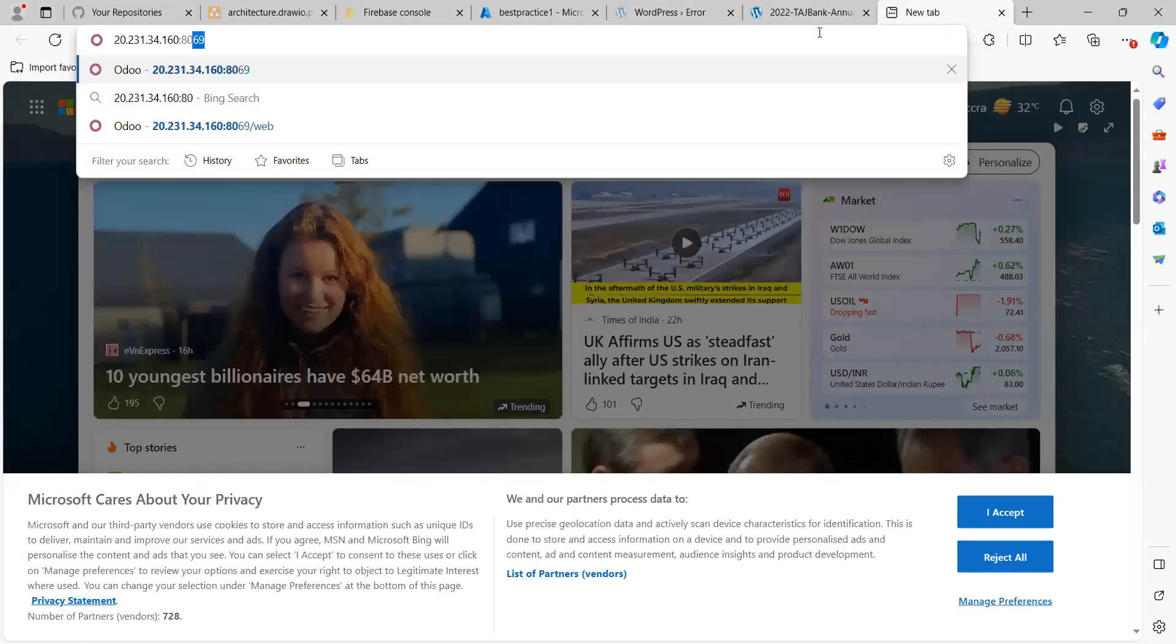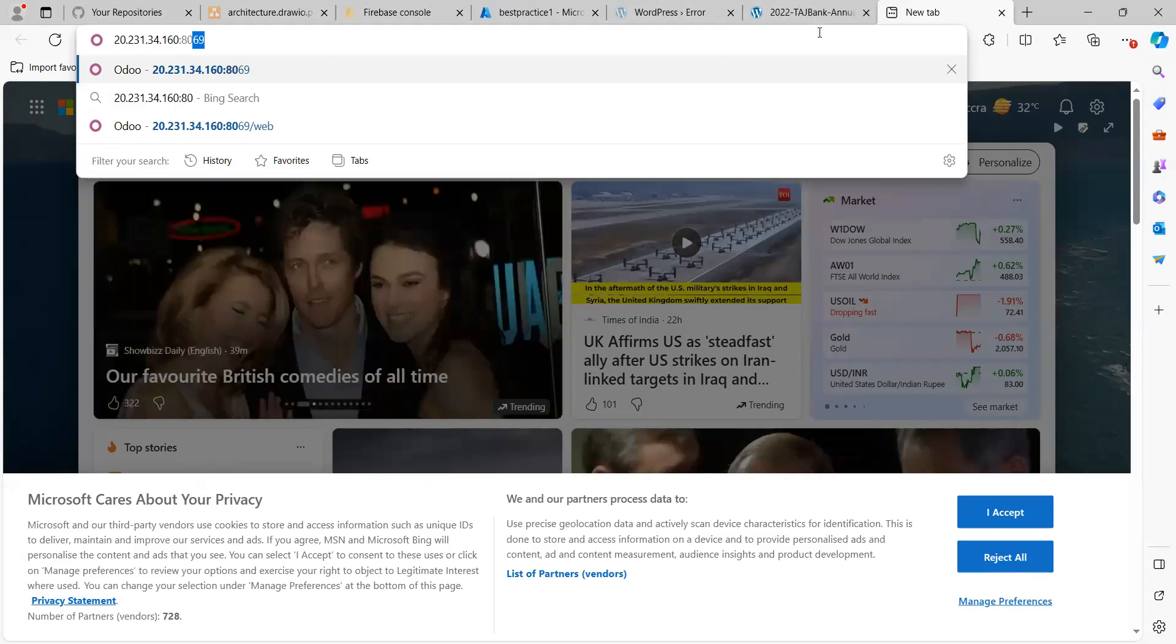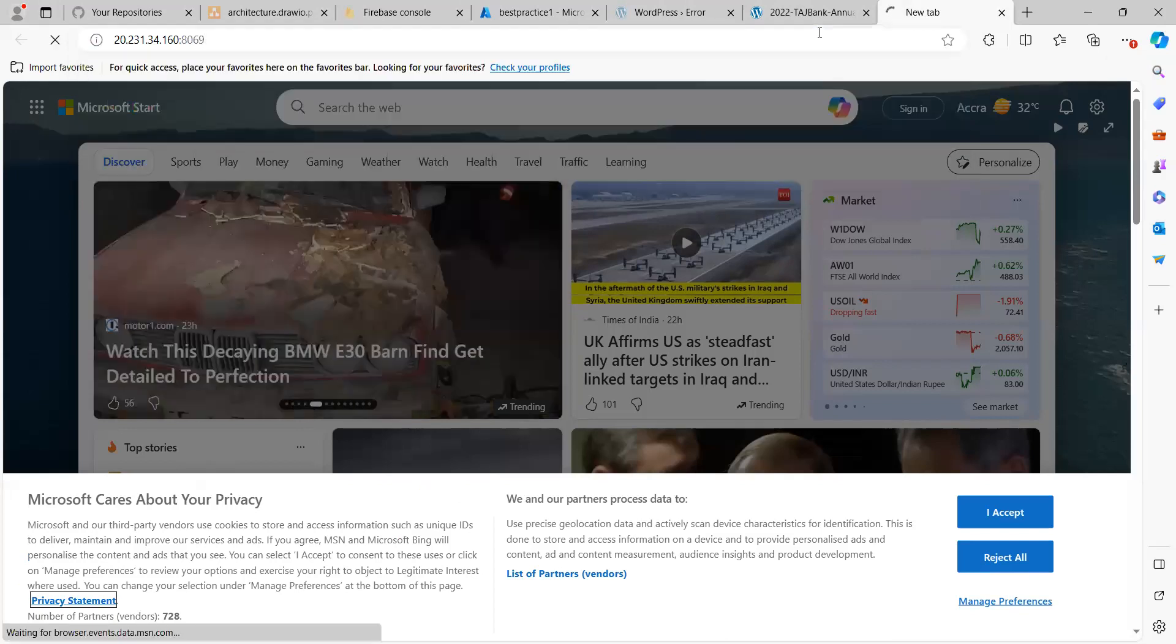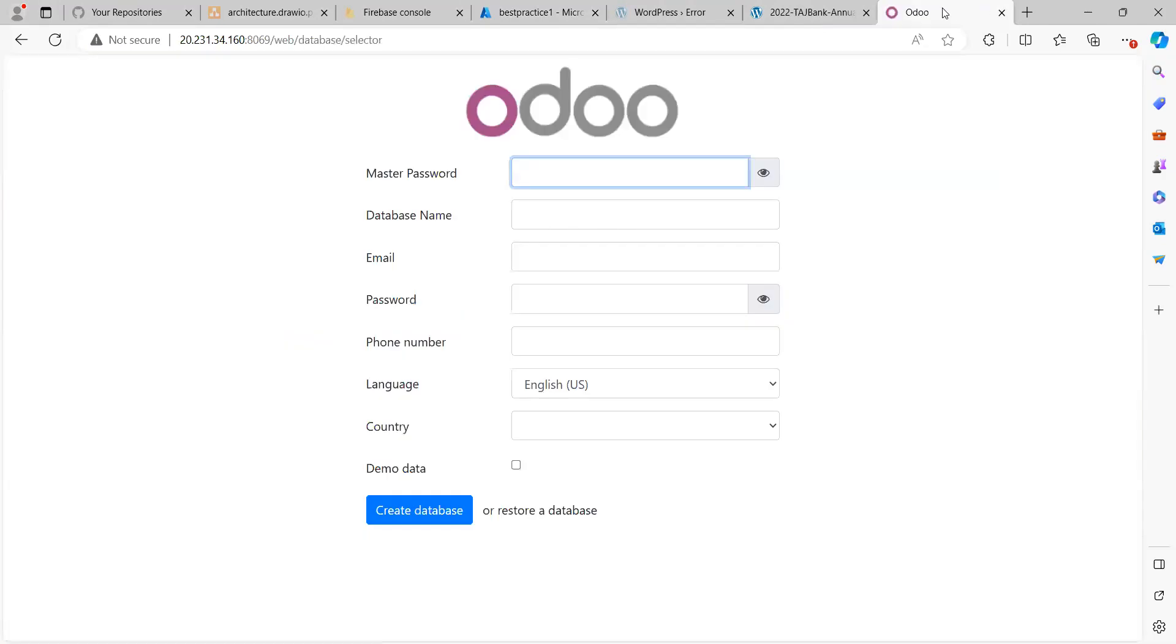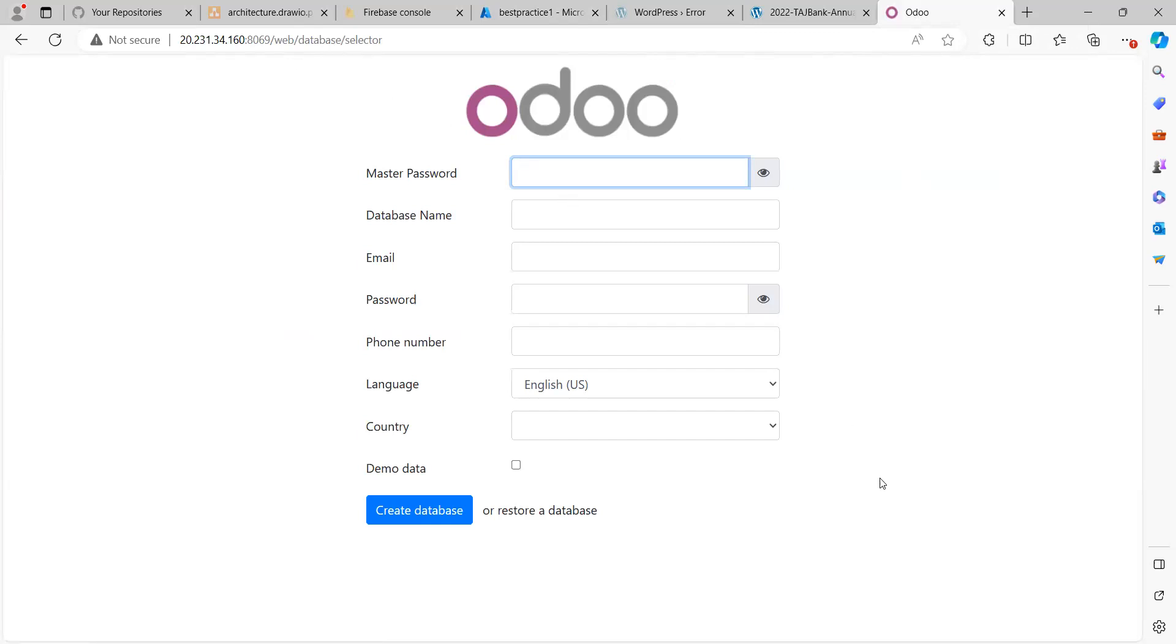So it's on port 8069. We can see that Odoo is active. What we are going to do now is change this port to something like port 7059.